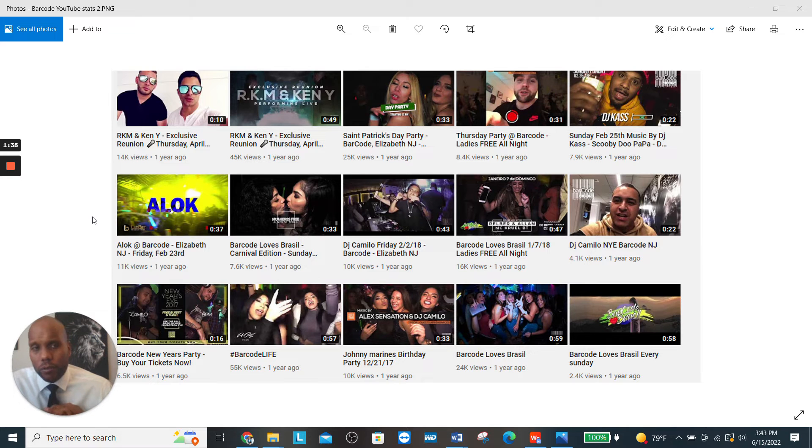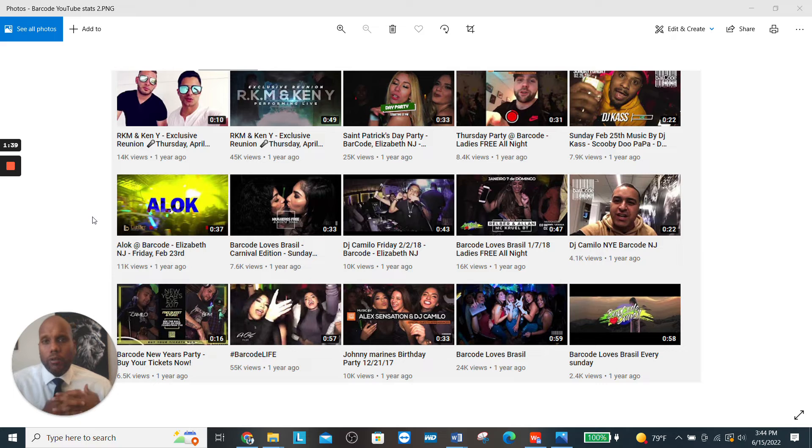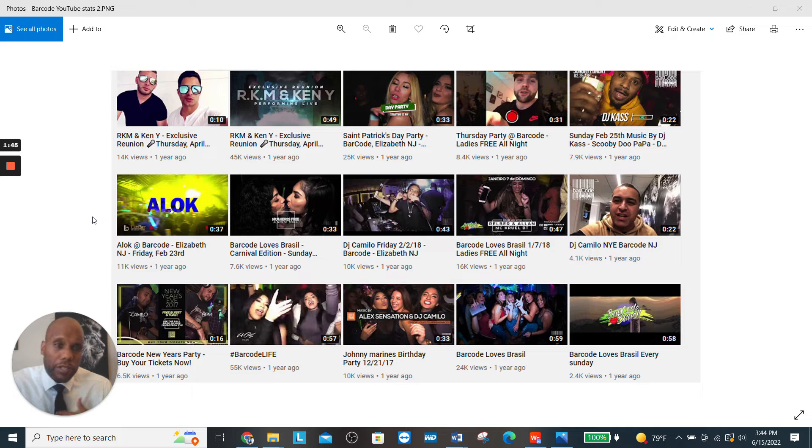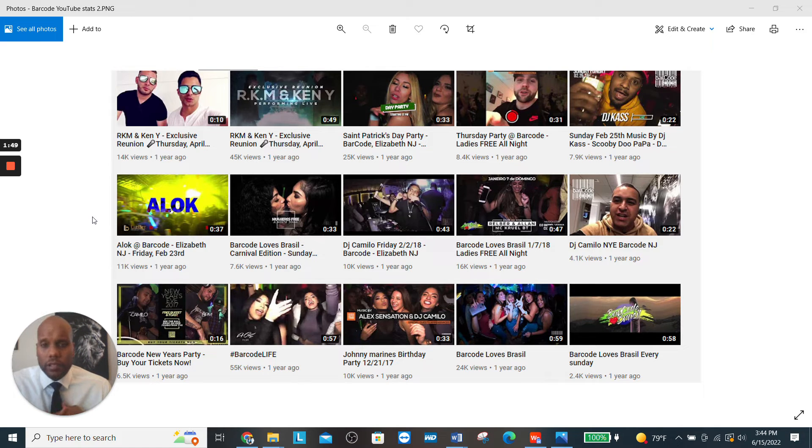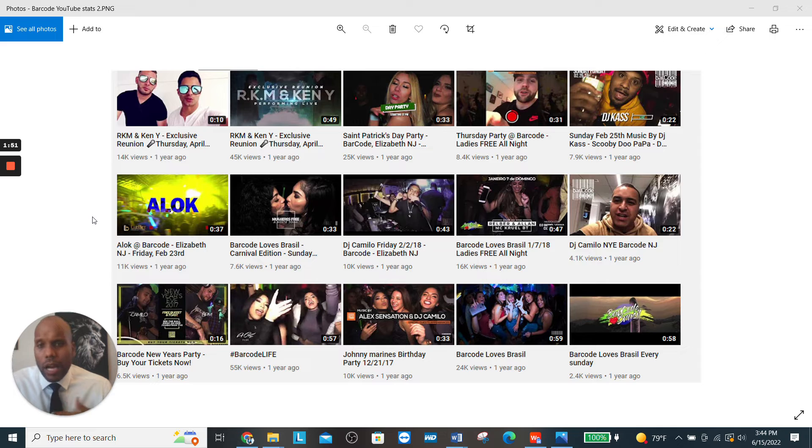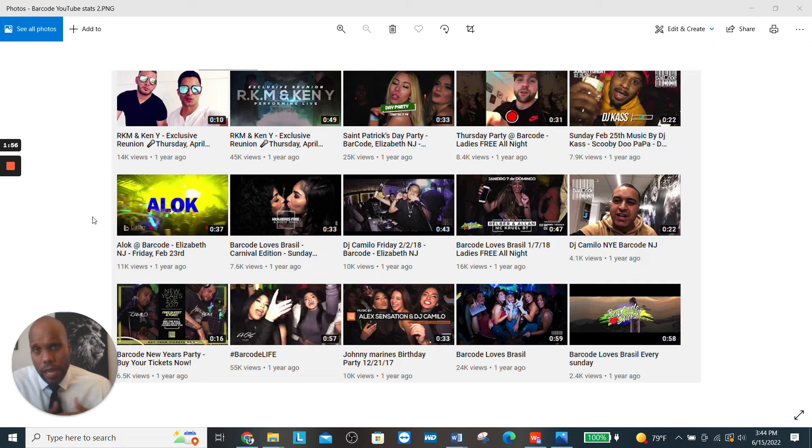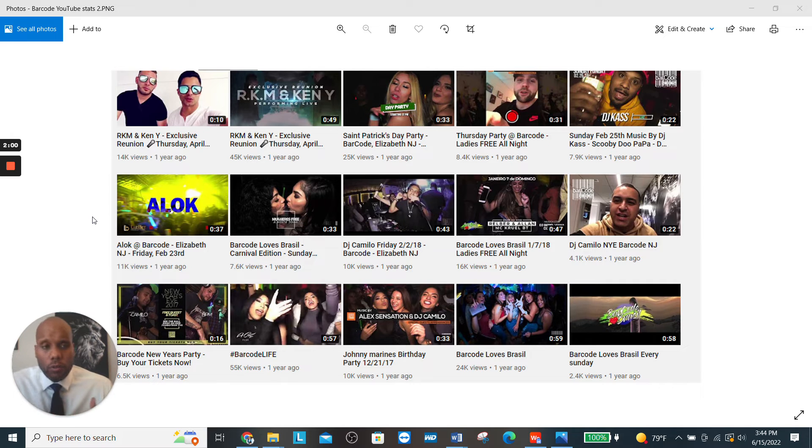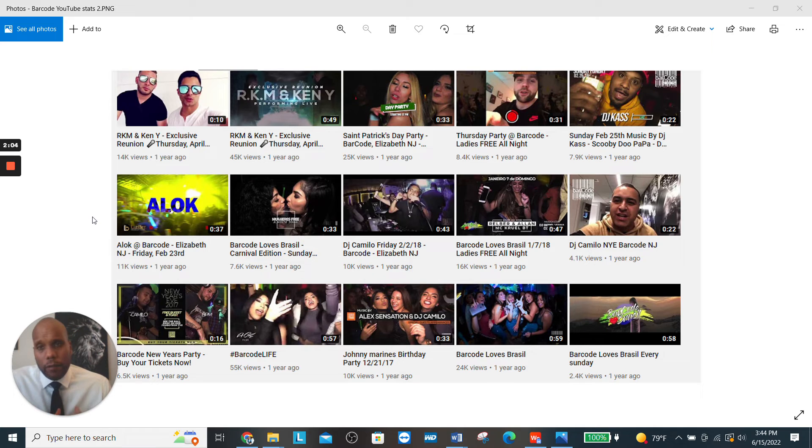But not only that, the third one is the targeting. On YouTube you can target the types of things that people watch. If they watch different YouTube channels that's in your niche, you can target that. Let's say for example you want to do a soccer game, that's one of the things we did a lot, or in Latin America they call it football.